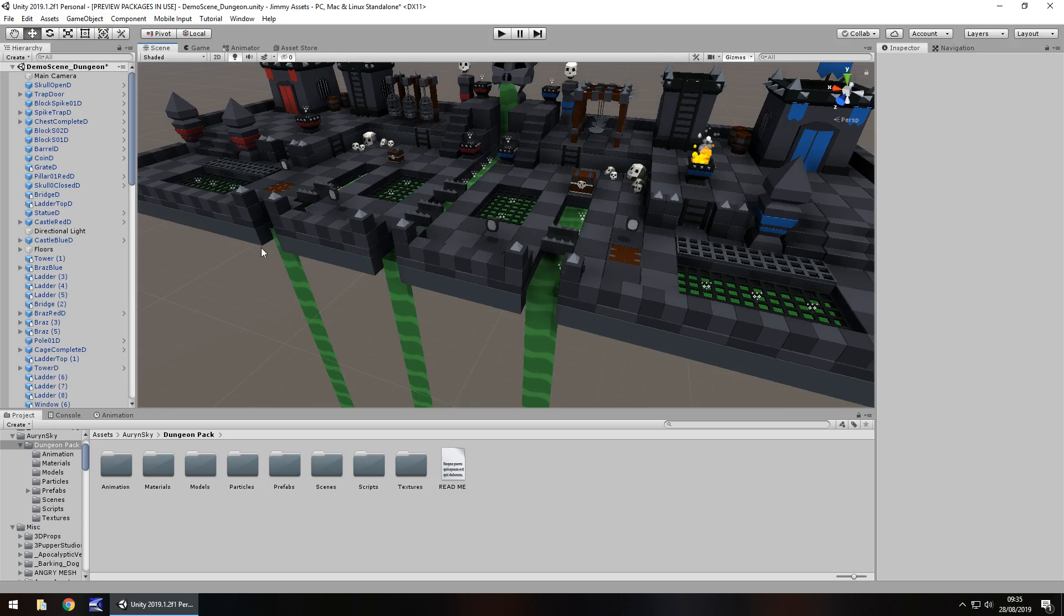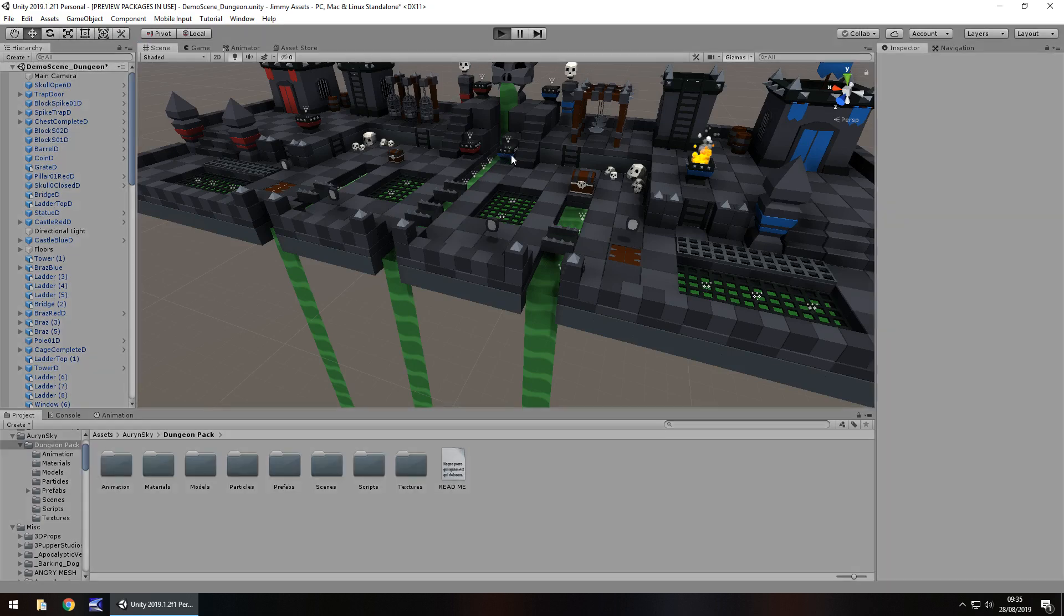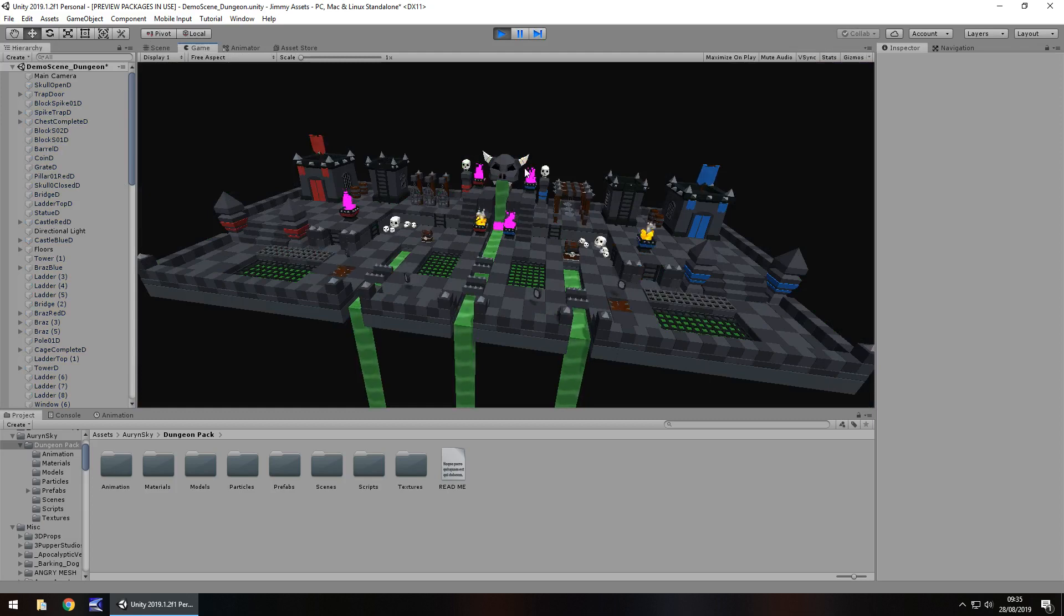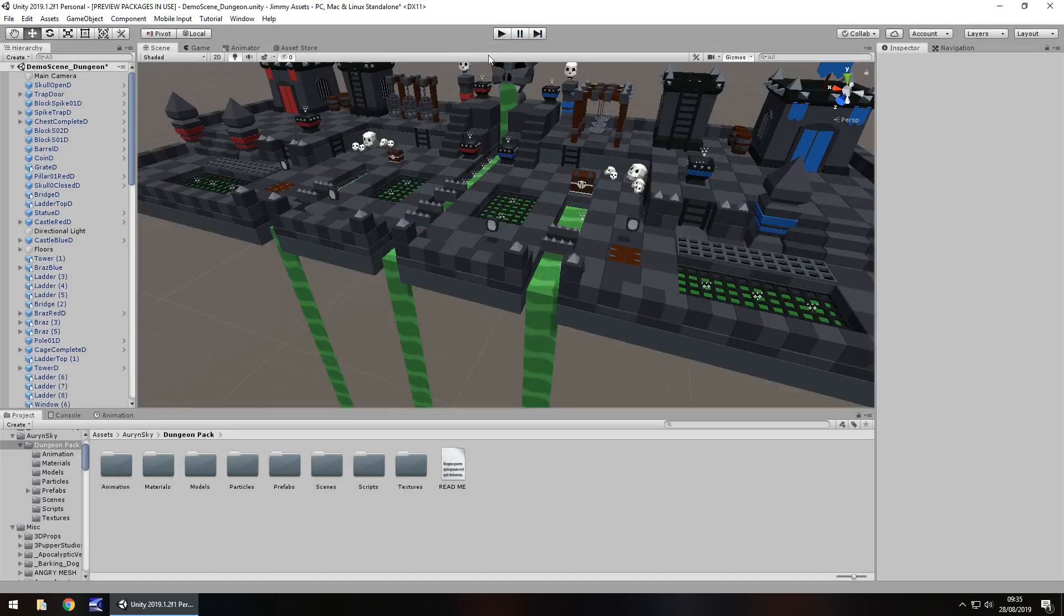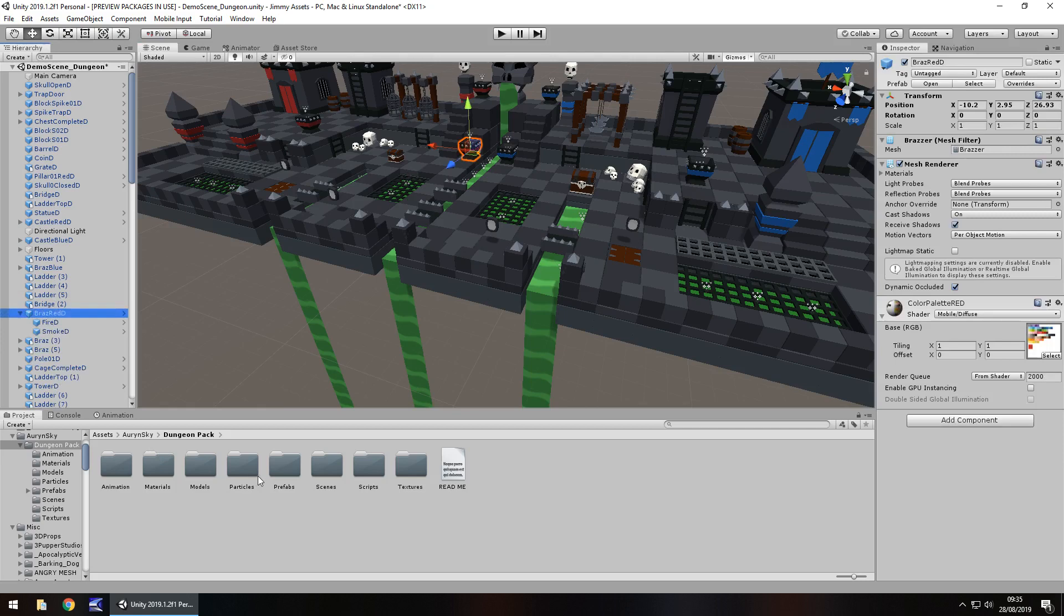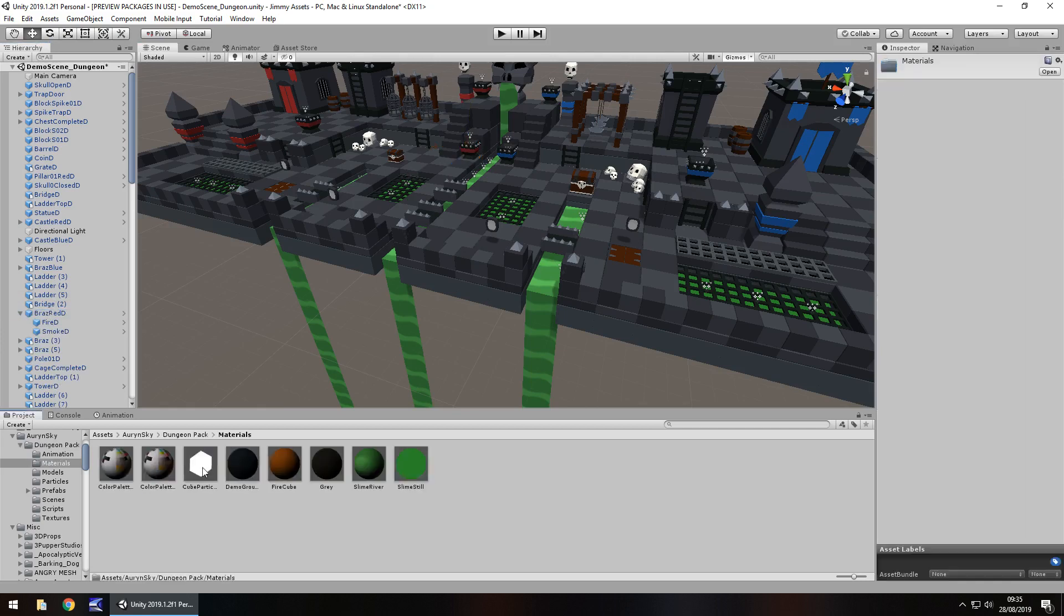Now there is one thing with this pack that I had a little problem with, well I say it's a problem it's just a little something extra you have to do. You'll notice the fire and smoke here is working but these aren't. So all I had to do to get that working was go on to the particle systems and just quickly attach a material from the folder here, the cube particles, that was all I had to do.